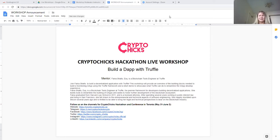A live workshop with Feina Schultz on how to build applications using Truffle.